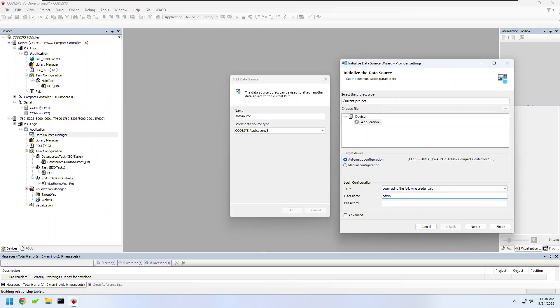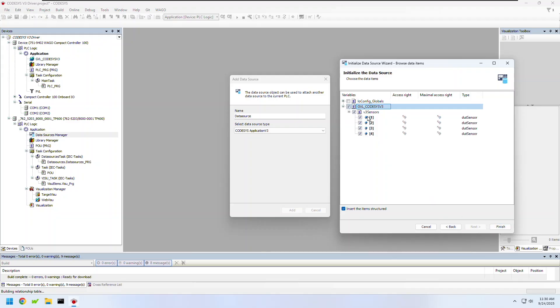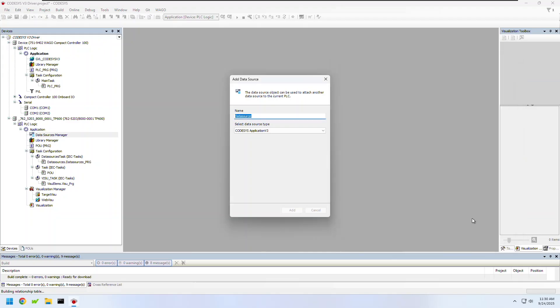You can see the default is an automatic configuration for the CC100 that's in this project as well. I will need to add the username and password so I'm going to use the admin user and my default password of WAGO. I'll click next and then here I can select which variables I'd like to share between the two devices. I'll select my GVL list with my array of sensors and click finish.